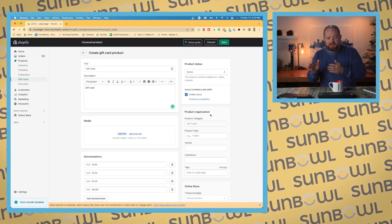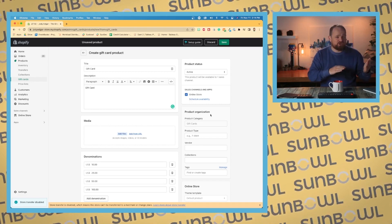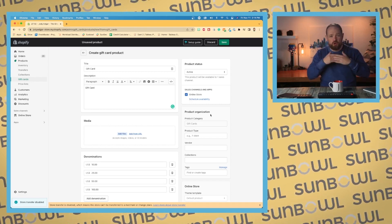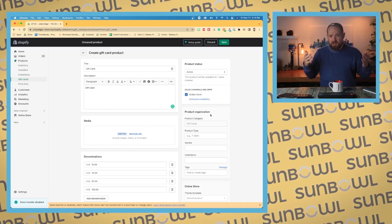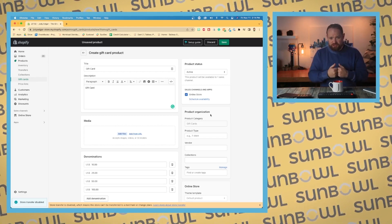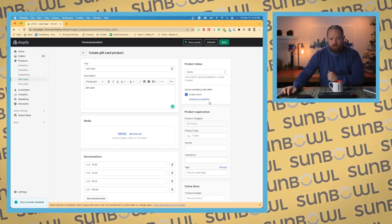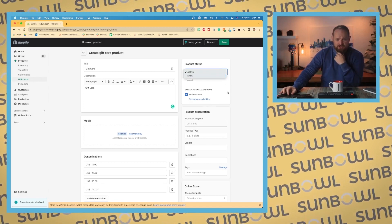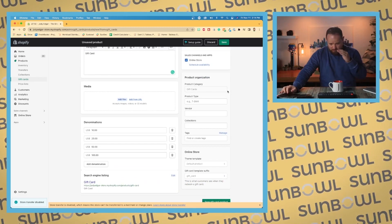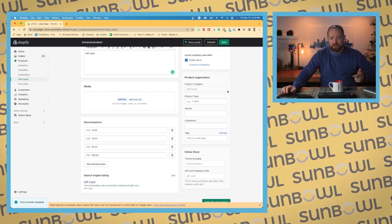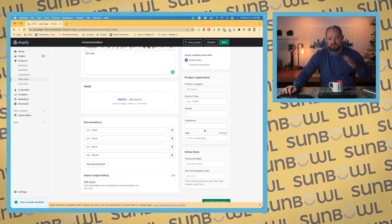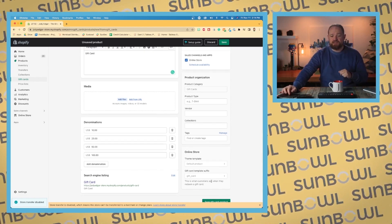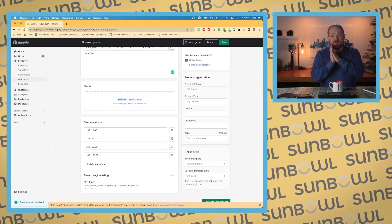You can activate it and set which sales channels it's available on. Maybe you don't want to sell gift cards on Facebook but only on your online store—you can do that through your sales channels. You can set it as draft just like you normally would, and then you have your product organization with product category, title, type, vendor, collections, and tags.